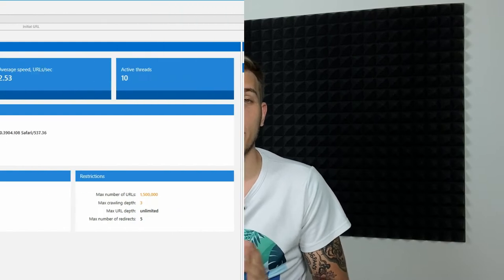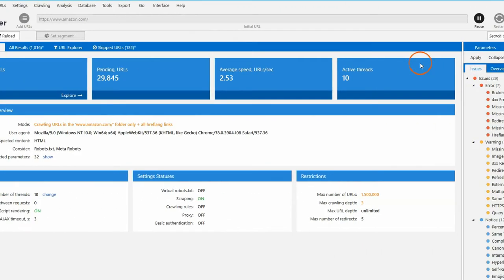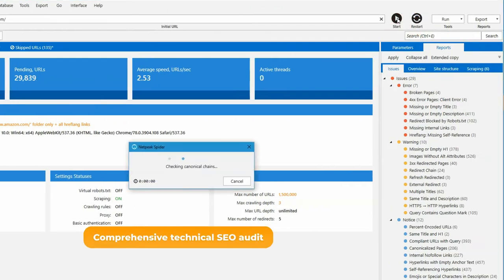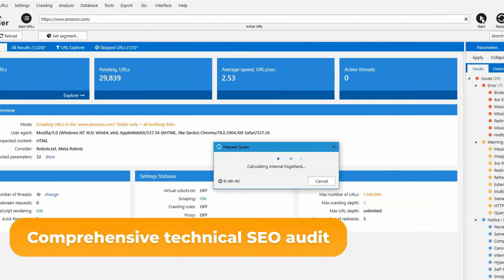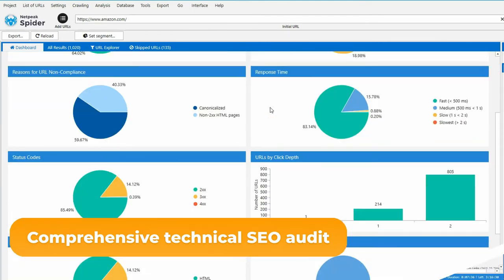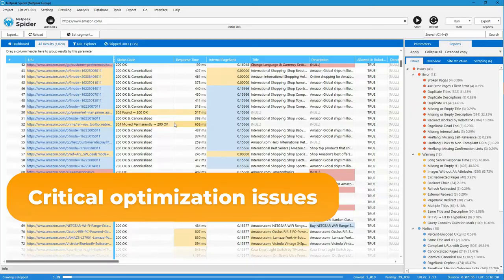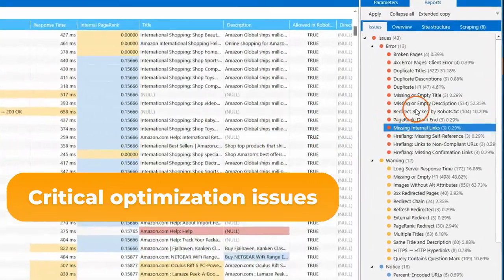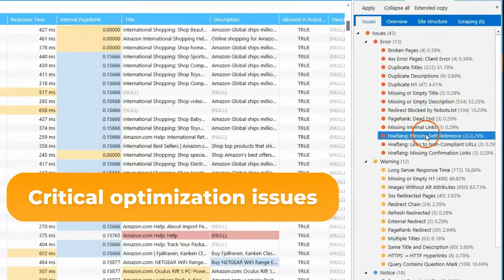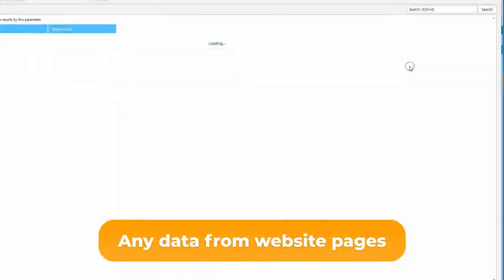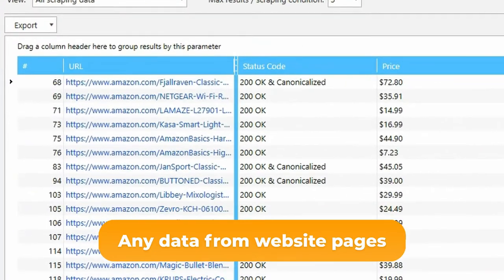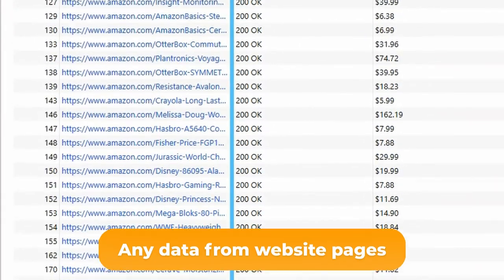It helps you crawl and optimize websites, but also allows you to perform a comprehensive technical SEO audit of any website, detect critical optimization issues—our main focus is on solving them—and retrieve any data from website pages with Built-in Scraper.